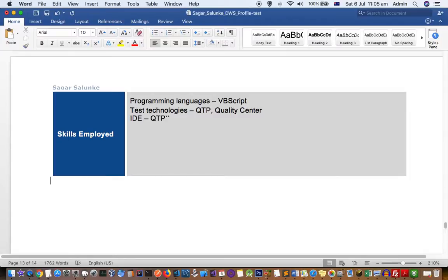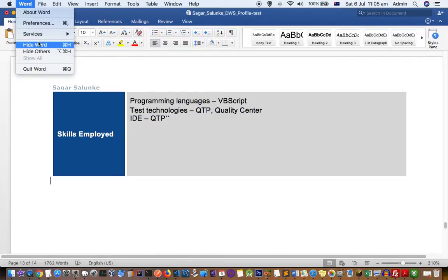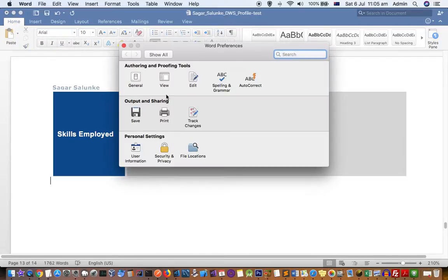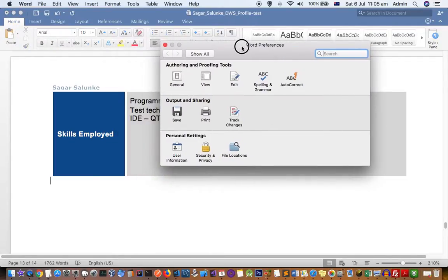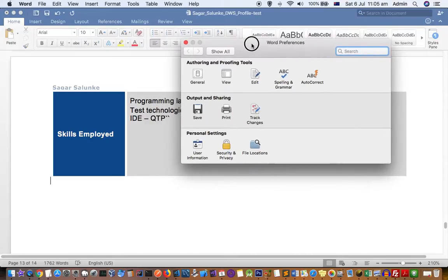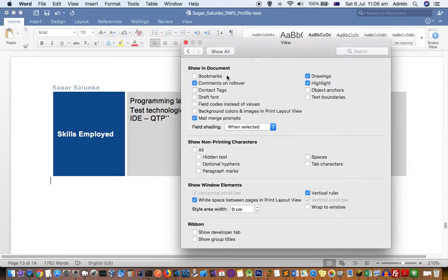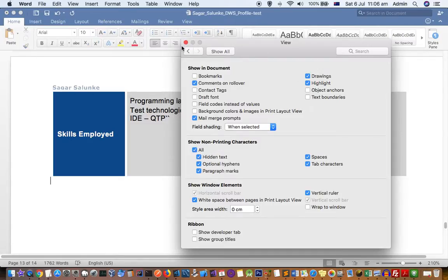To fix this issue, first show those non-printing characters. You have to go to Word and then go to Preferences. If you are on Windows, you will find that setting in Options or Word Options. In Mac, you will see this in Word Preferences. Here you have to click on View and click on All to show non-printing characters.